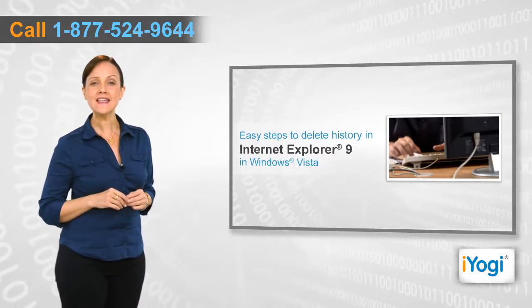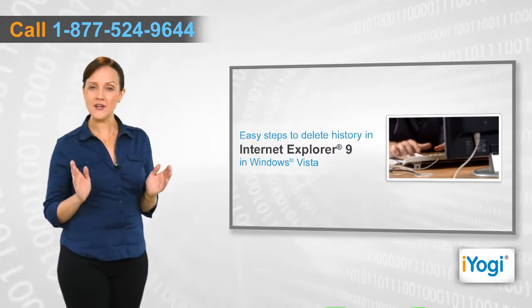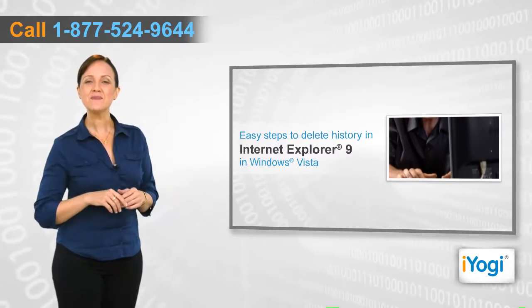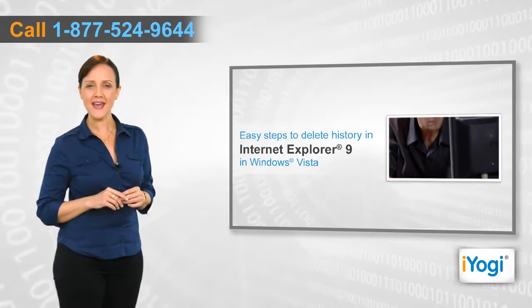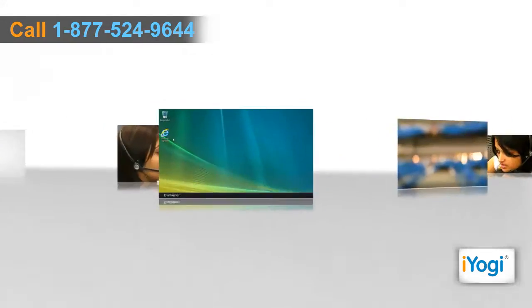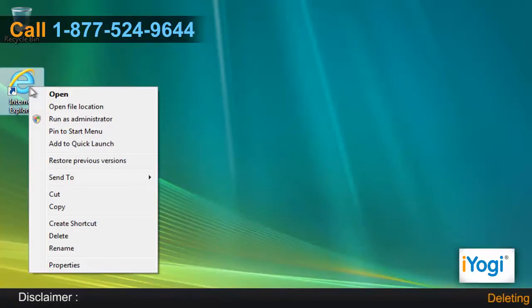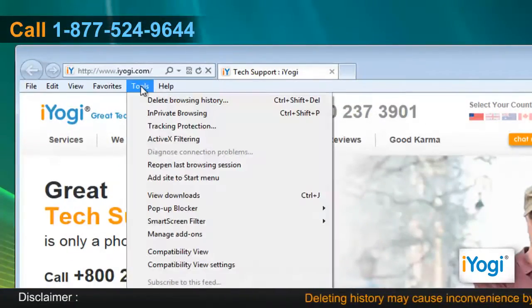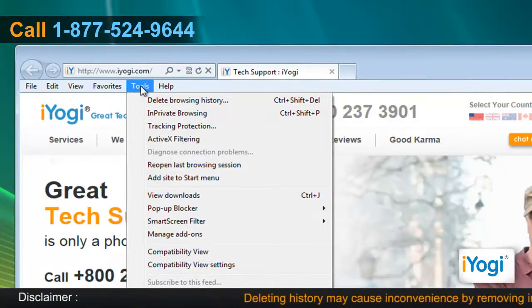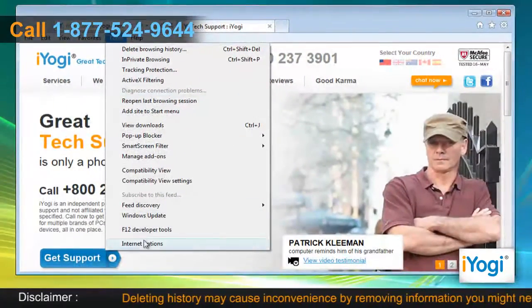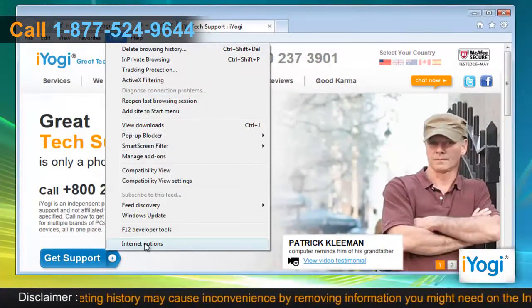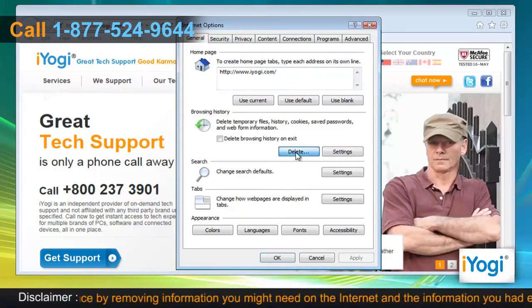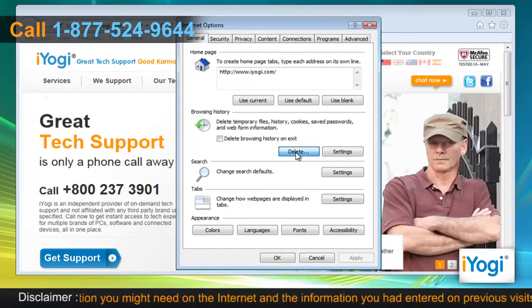If you want to delete history in Internet Explorer 9 in Windows Vista, then follow these quick and easy steps. Open Internet Explorer 9. Click on the Tools menu at the top of the page and select Internet Options. In the General tab, click on the Delete button from the Browsing History section.